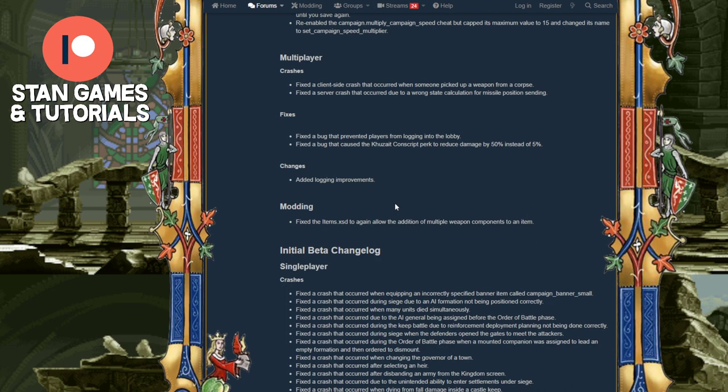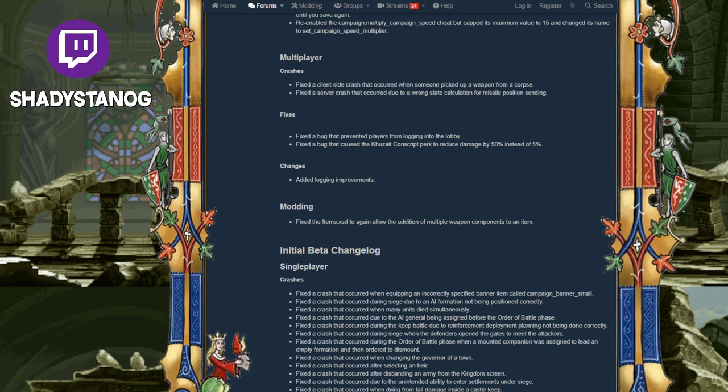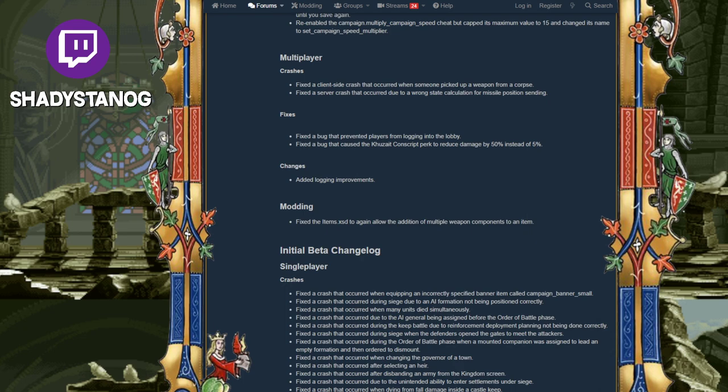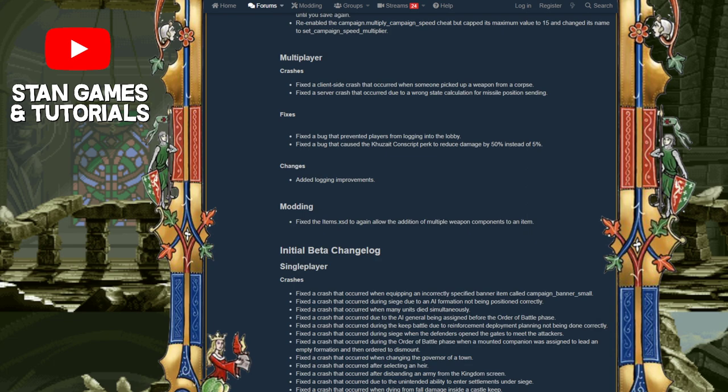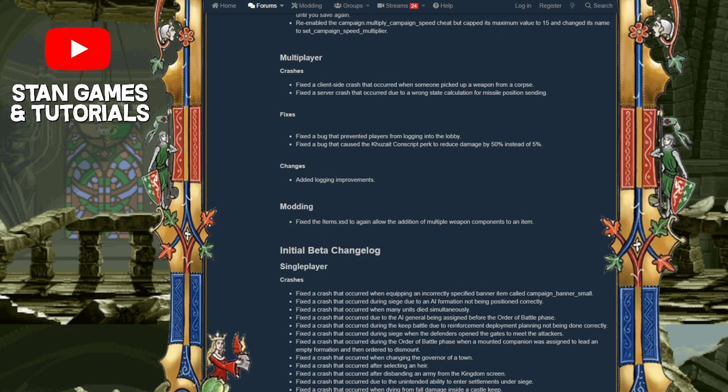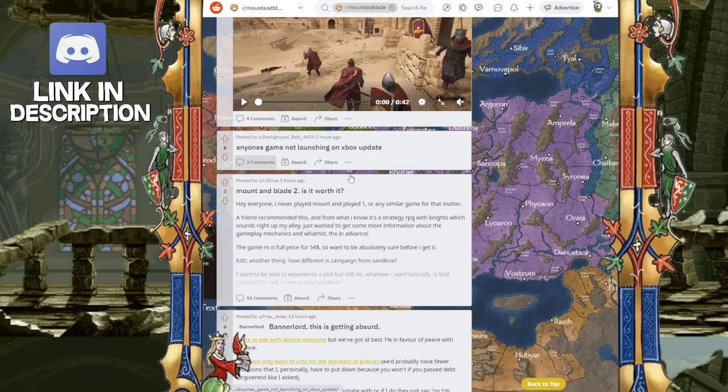I saw on the Reddit that there were some problems. Let me see if I can pull it up real quick with people not being able to play it on certain—I think it was on Xbox. Where is it at? There we go.